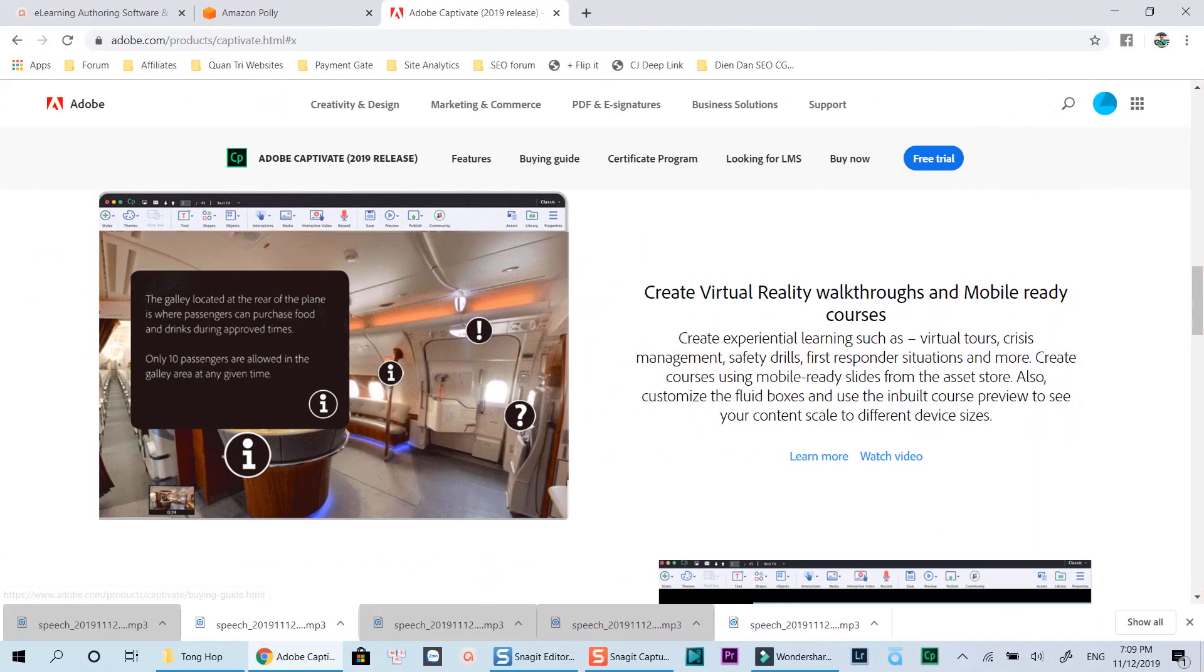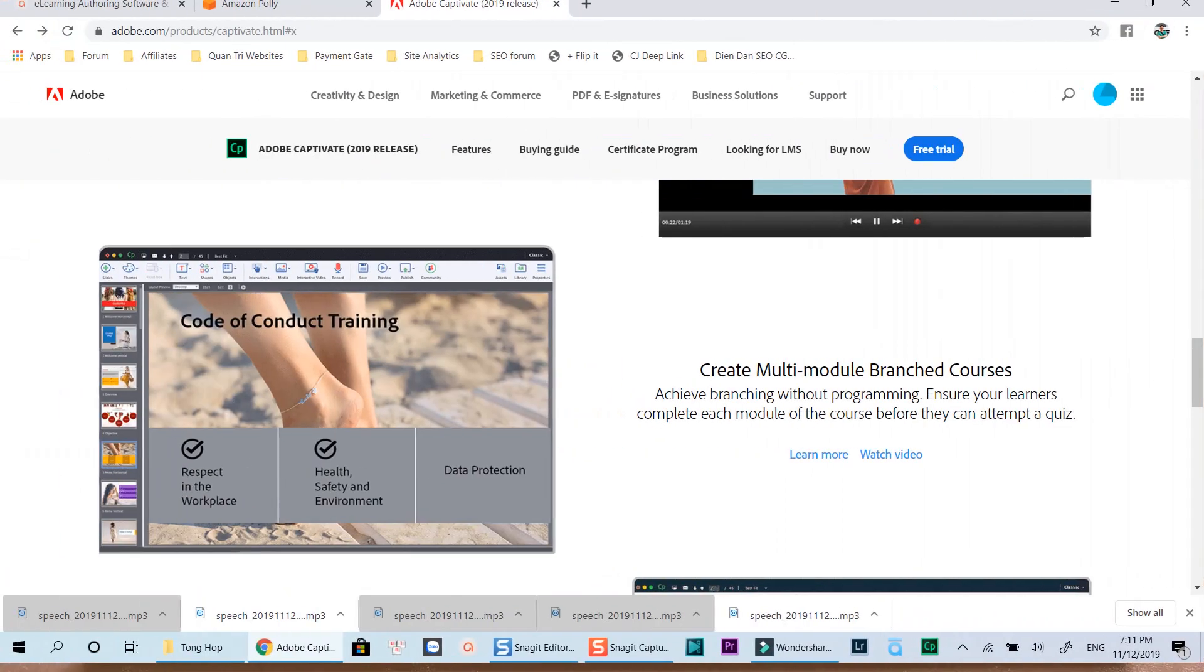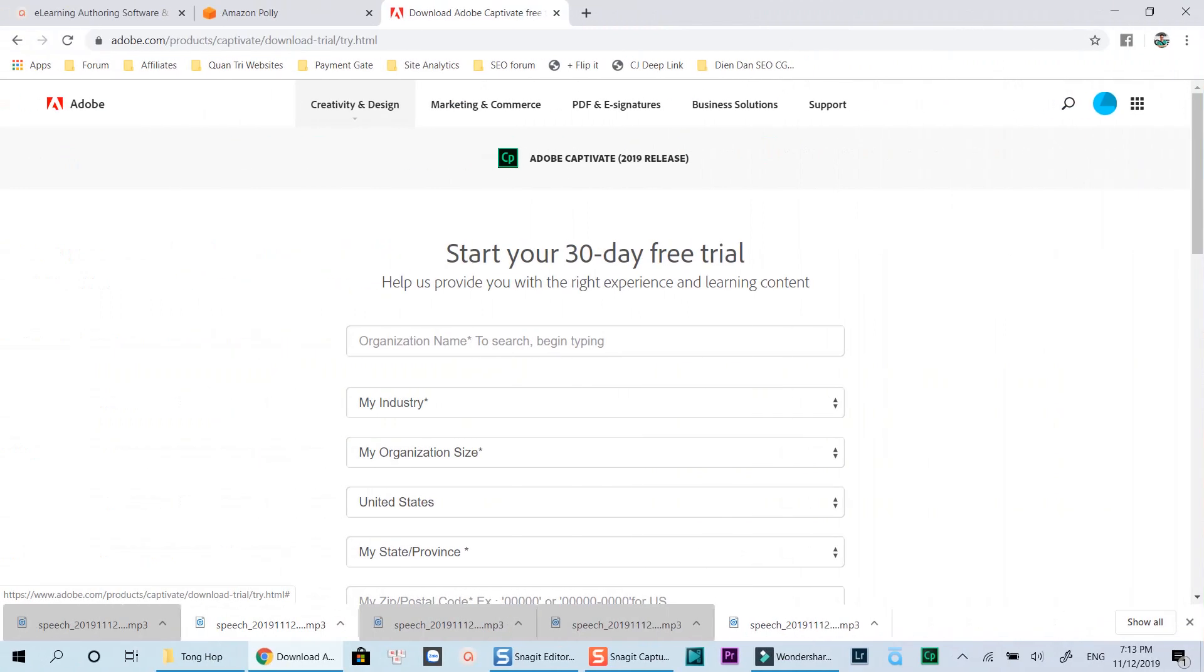Added to that, Adobe Captivate's built-in characters library can also help you speed up your course development. Adobe gives you 30 days free trial of the program with all the features included.